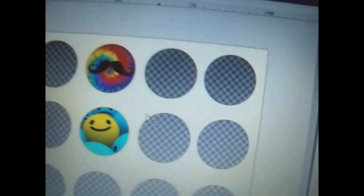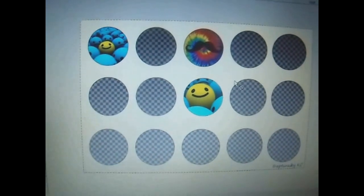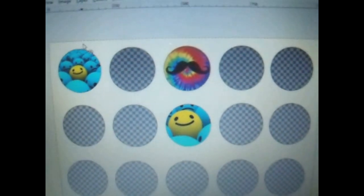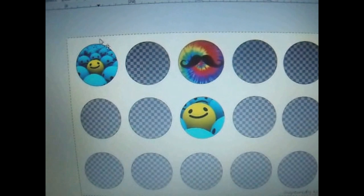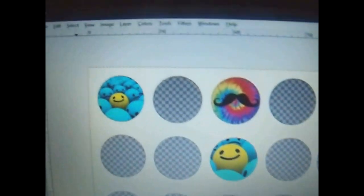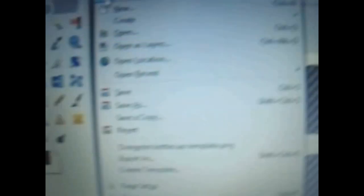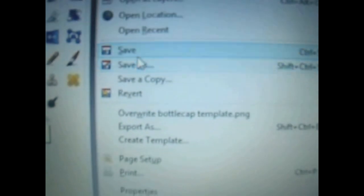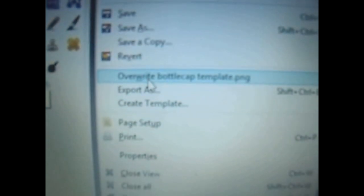Then you just print them out. One more thing, actually, before we finish, is when you're trying to save this file so you can print it later, you don't go to file and save. You actually go a little bit further down to where it says, export as.